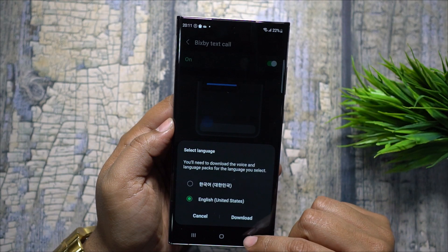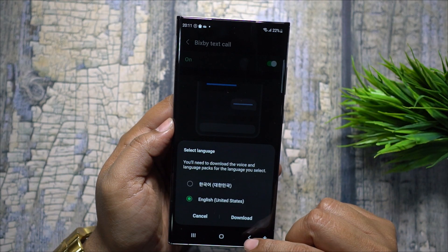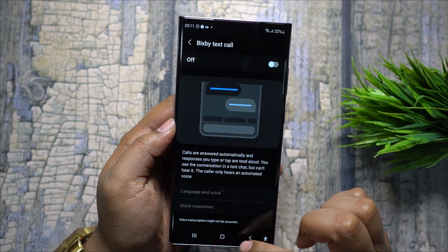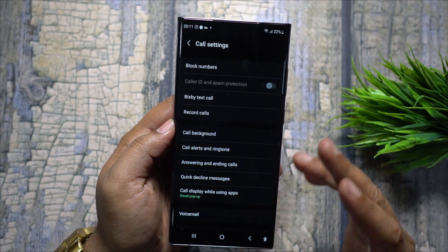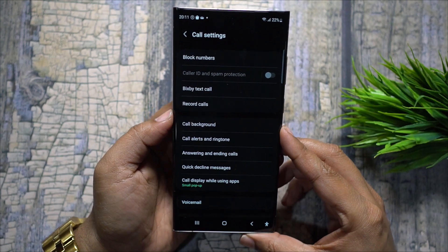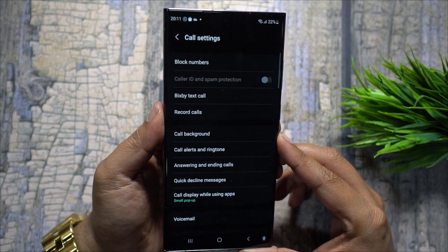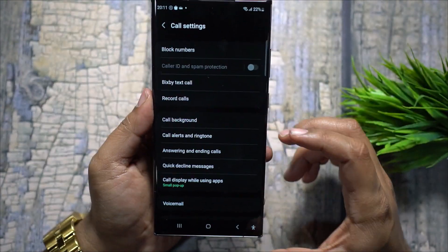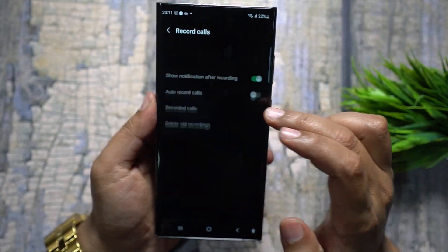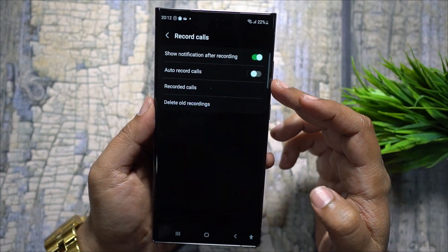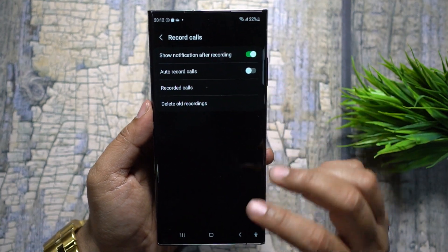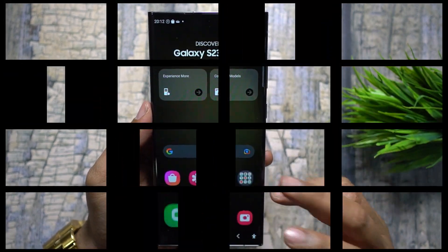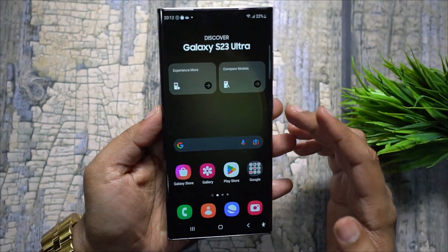Bixby Text Call is now available in both English and Korean — this is the future of AI. You also get the option to record your calls; you can enable it for all calls, subject to restrictions imposed by your country or carrier.